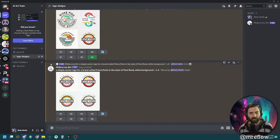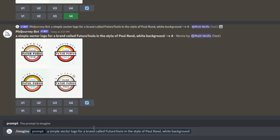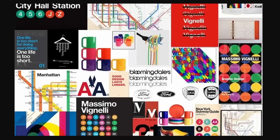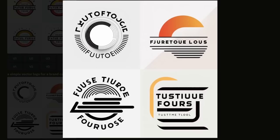There's one more designer I want to play around with. Imagine a simple vector logo for a brand called Future Tools in the style of Massimo Vignelli — another very iconic designer known for some very famous brands, including a lot of the subway logos everyone's seen. We got some more potential concepts in a different style.